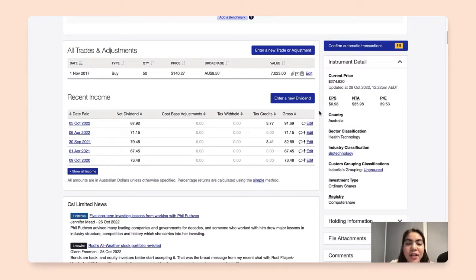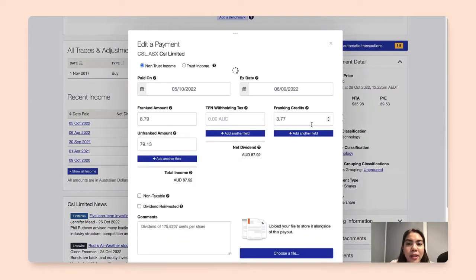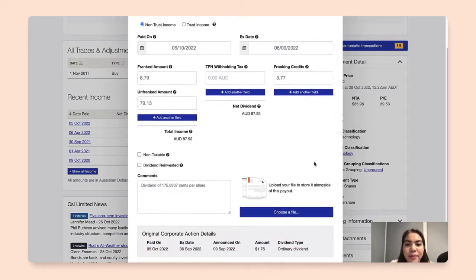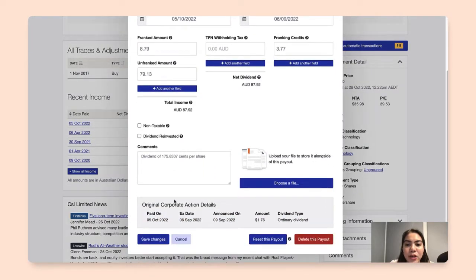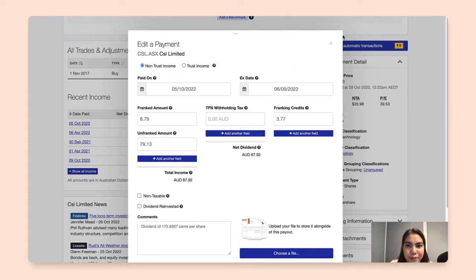If in any case you want to reset or undo the action that you just made, simply click on edit, and you will find here an option to reset the payout that you just confirmed.